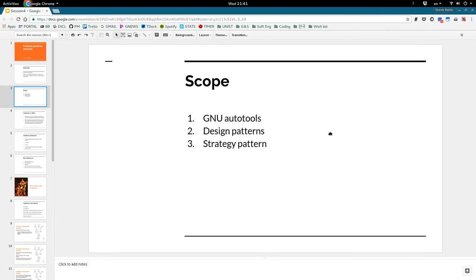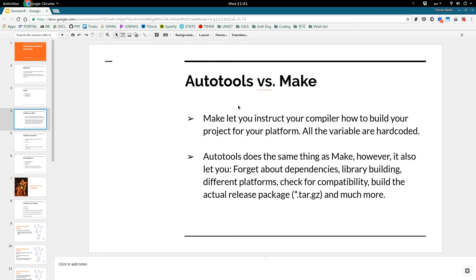The scope of this presentation: the first part we will talk about autotools, the second part is an overview of design patterns, and the third part we will discuss one pattern — in my case maybe the easiest to understand and to implement.